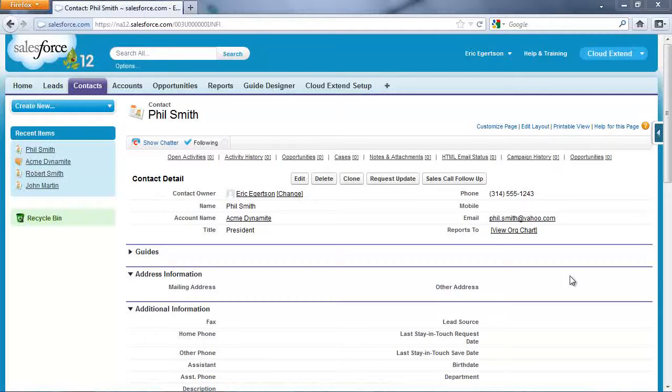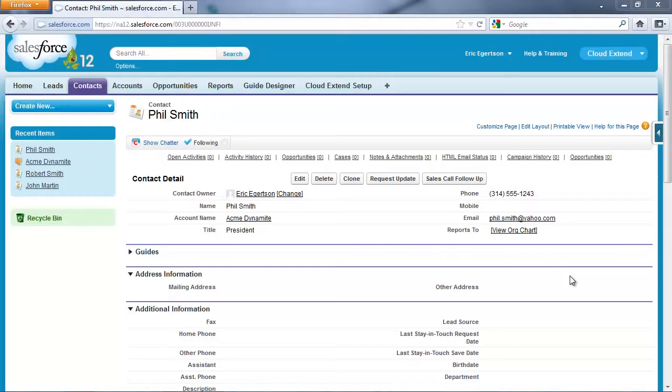I'm going to show you the wizard that was created with the Cloud Extend product. This wizard will walk your sales team through best practices for sales call follow-up.